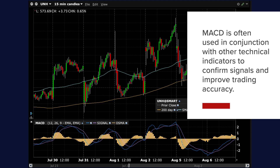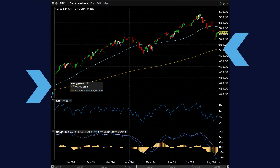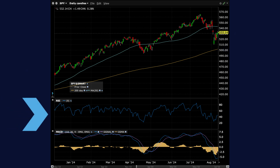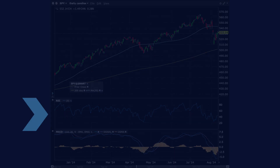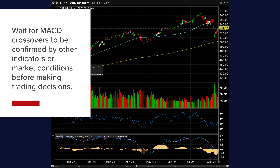MACD is often used in conjunction with other technical indicators to confirm signals and improve trading accuracy. Combining MACD with simple or exponential moving averages helps confirm trend direction and filter out false signals. The Relative Strength Index, or RSI, measures overbought or oversold conditions — when RSI confirms MACD signals, investors gain more confidence. High trading volume alongside MACD crossovers can also validate price movements, suggesting increased market participation. Wait for MACD crossovers to be confirmed by other indicators or market conditions before making trading decisions.